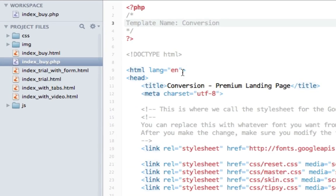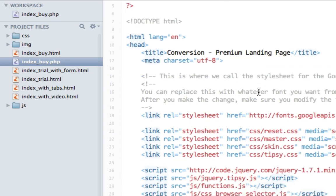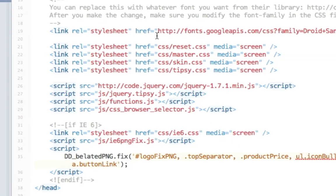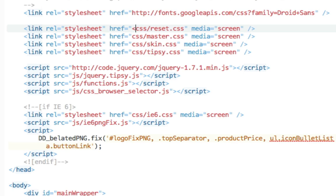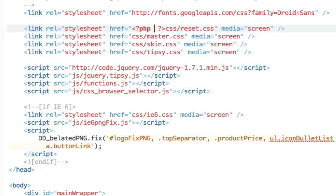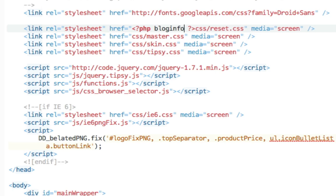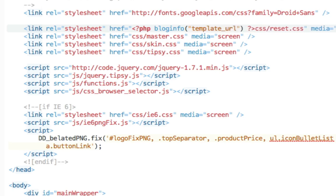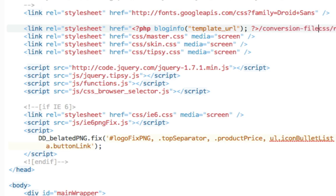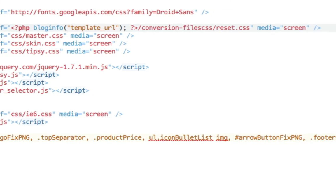Indexby.php. And we need to change the paths to all the CSS, JS and IMG files. And to do that we'll say PHP blog info double quotes template URL. And then we'll say conversion files and slash.